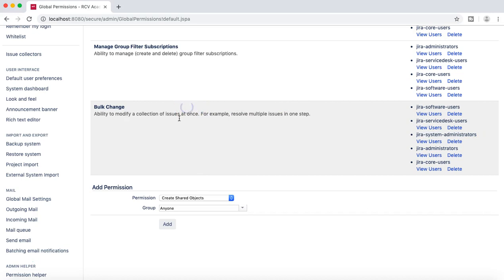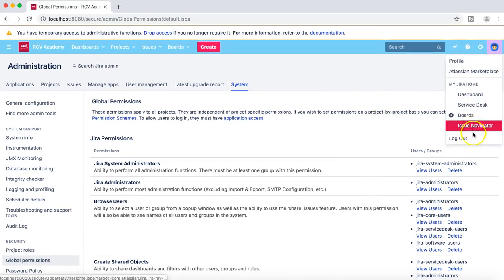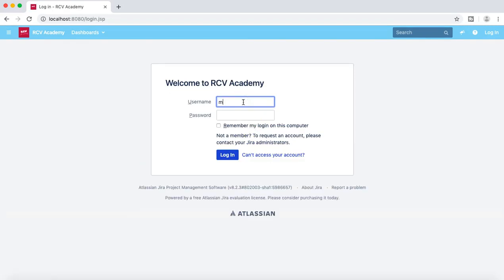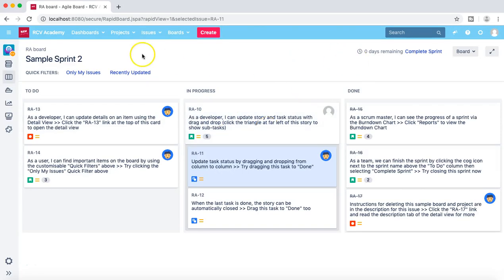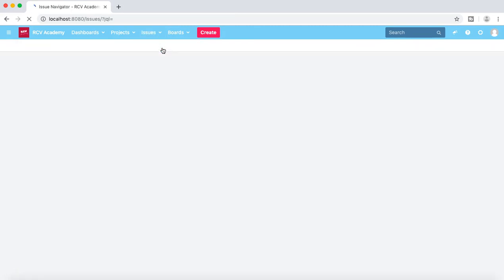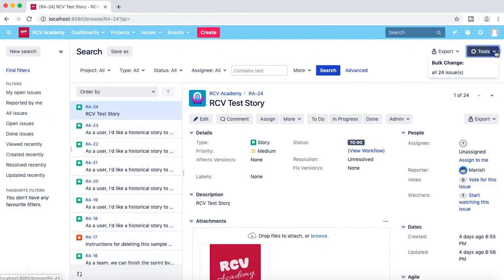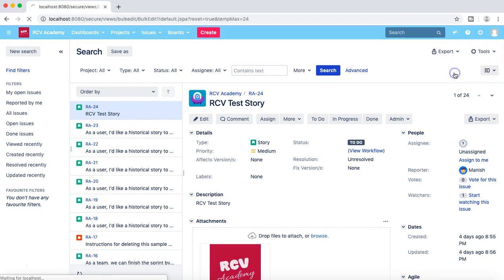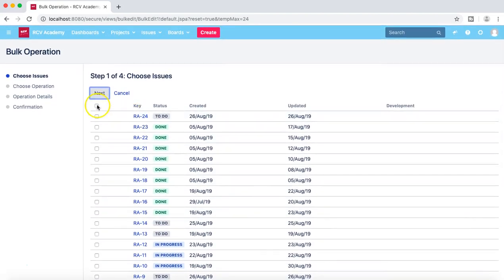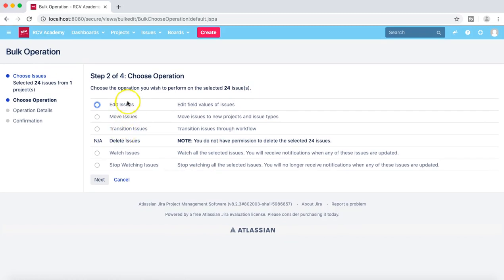Now let's log off as admin and log in as M Kumar to verify. Logged in as M Kumar, I go to Issues and open the tools menu again. Now you can see that in the dropdown, compared to before, he has the option to do the bulk change. He can select all 24 issues and proceed to bulk edit them in the Jira instance.